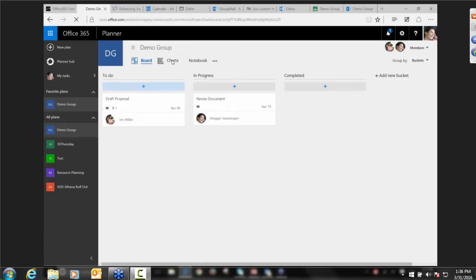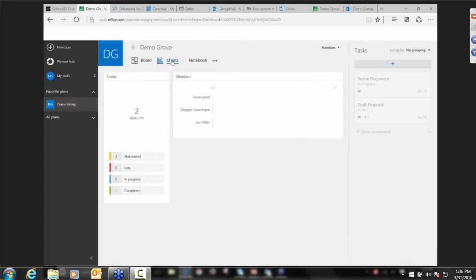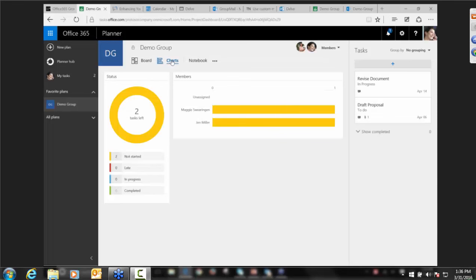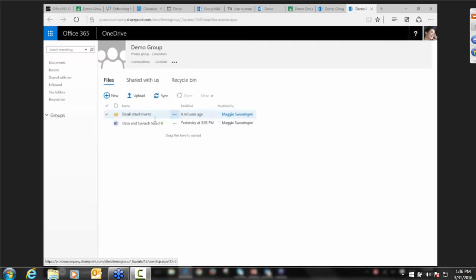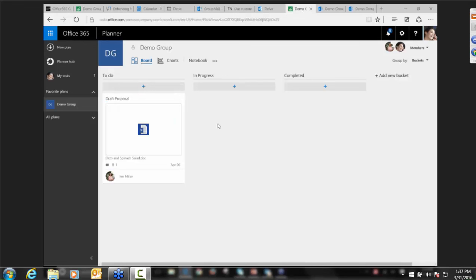In this example I set up buckets to be different statuses for tasks. If I've started revising my document, I'm going to drag it into the 'in progress' bucket. This is the board view, but there's also the chart view, which gives you status and charts for particular projects — slightly different than the Planner Hub, since that's geared toward you as an individual. The chart view is for the specific project. If I click the ellipses, I have all of my group features built right in here — the same documents we were dealing with earlier are here and easily accessible from our plan.